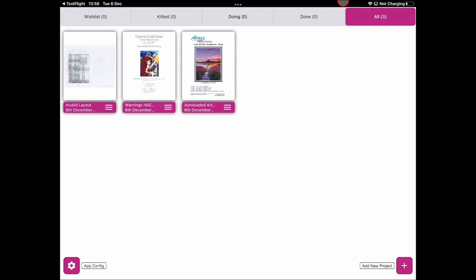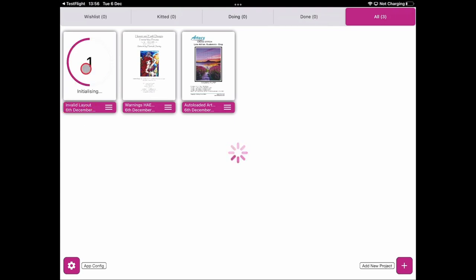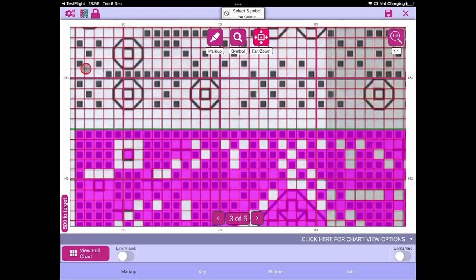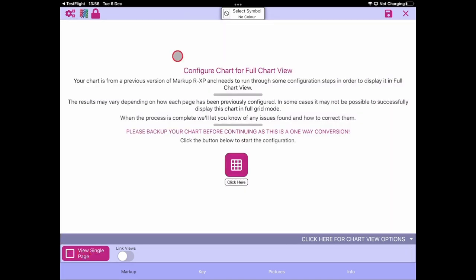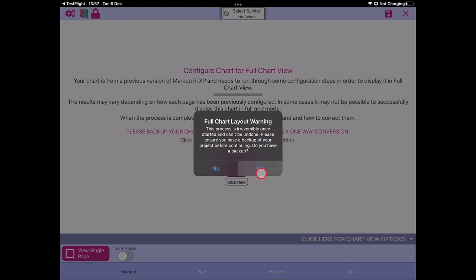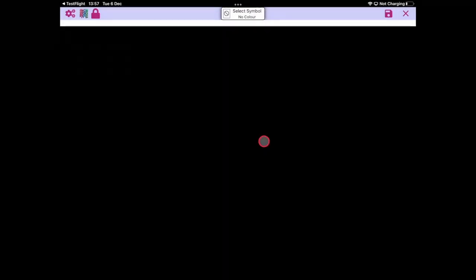Now we're on to the final possible outcome when converting a previous version of a Markup RXP project into the new full grid layout. Because Markup RXP is so flexible and can take in lots of different types of charts, this is a possible outcome when converting to version 8. Let's jump into our project — I've called it 'invalid layout' — and we'll see why. We'll jump straight into the full page mode. Please back up your chart before you continue, and do you have a backup? Of course, click yes.